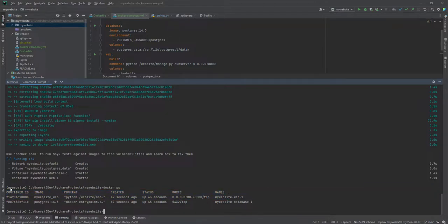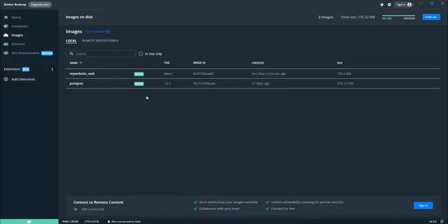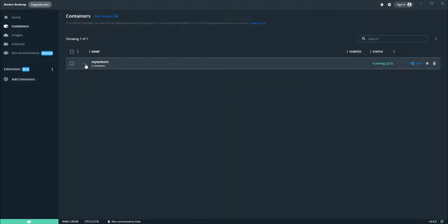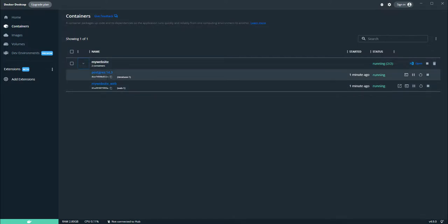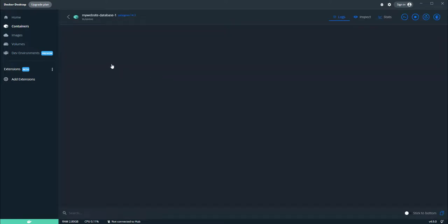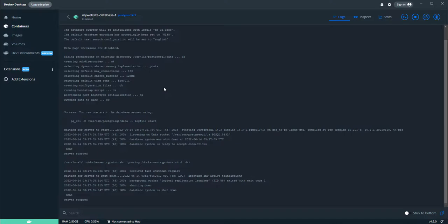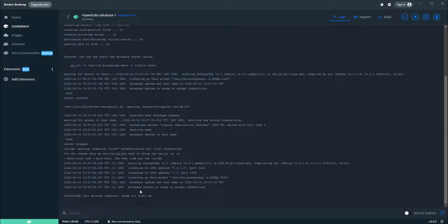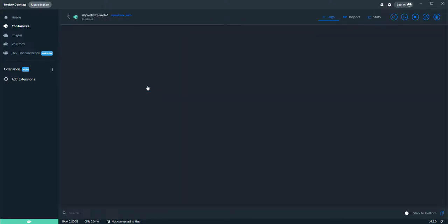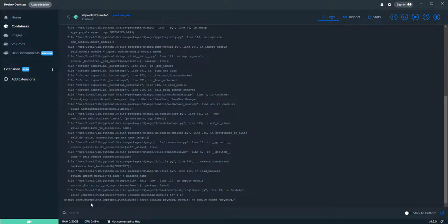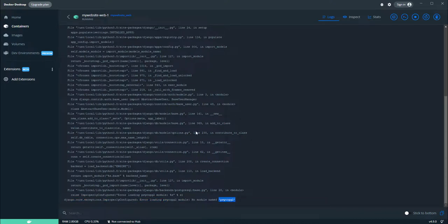We can check running containers by running 'docker ps', which shows all running containers and their details. Or if you prefer a GUI, you can use the Docker Desktop dashboard. We have 'my-website' running with two containers. Clicking on one shows the log file. The database log shows 'PostgreSQL init process complete, ready for startup'. Looking at the web container, we have an error: 'Error loading psycopg2 module: No module named psycopg2'.